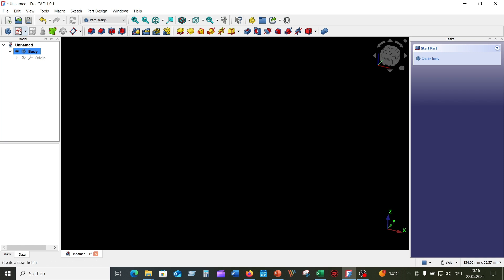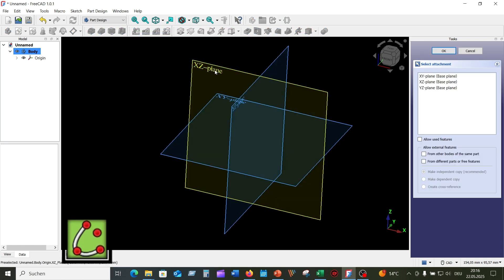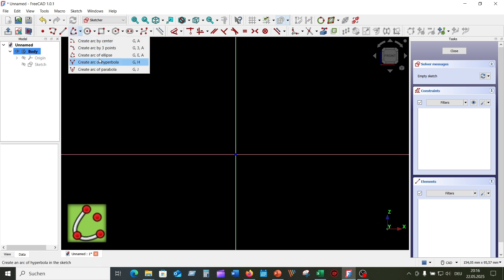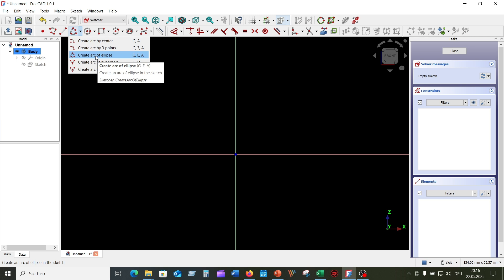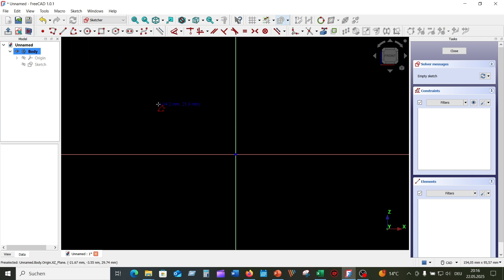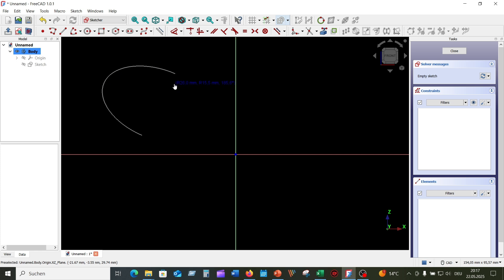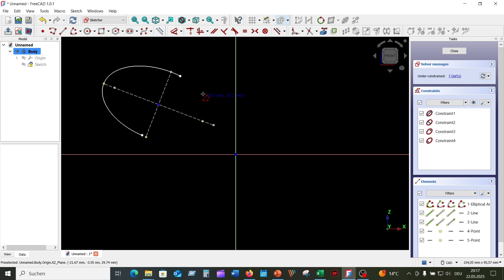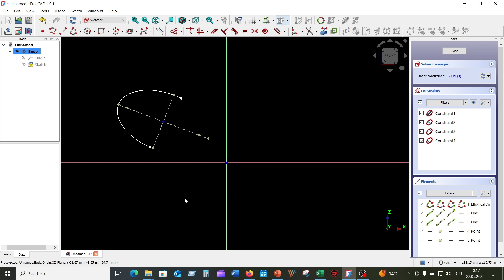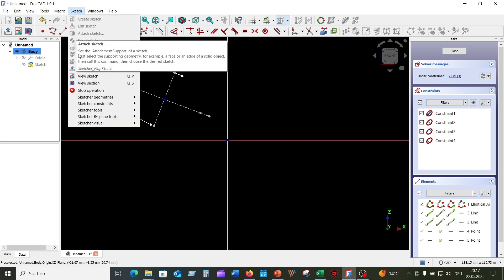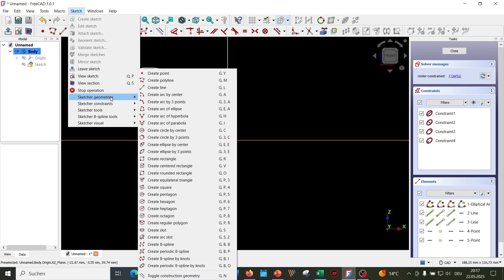I will show you how to create an arc of ellipse by center and all the ways to invoke this sketcher arc tool. 1. From the top menu — first the center point, then the middle point of the curve, and then the two end points. 2. From the Sketcher menu, then Create Arc of Ellipse.